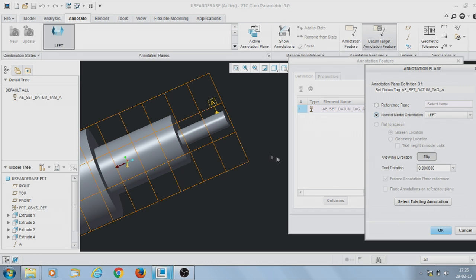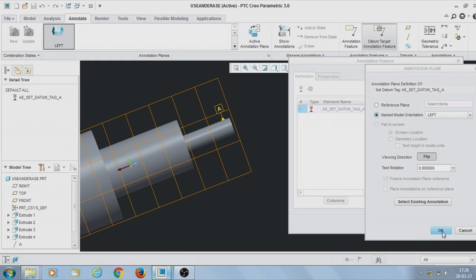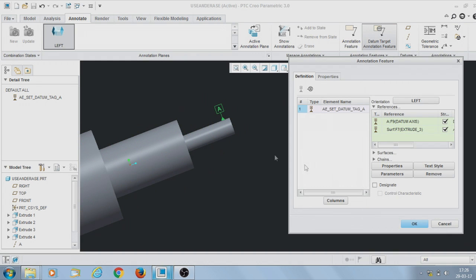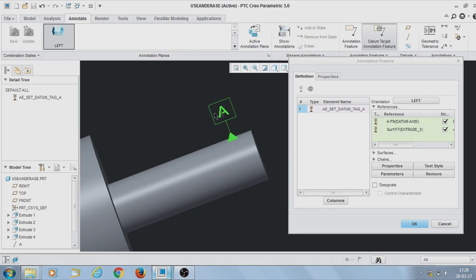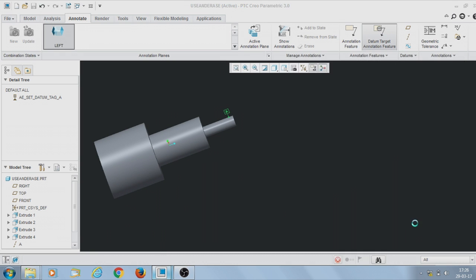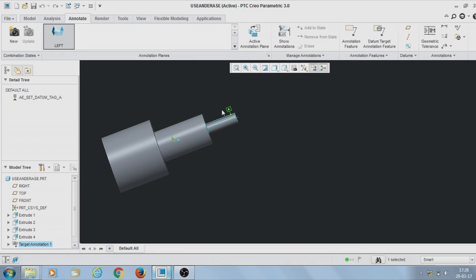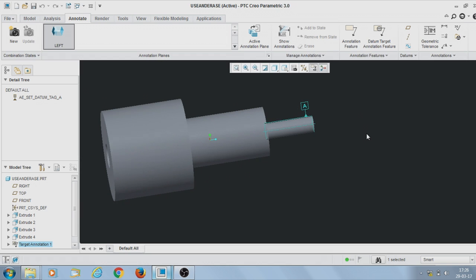Click here — it will show the datum target. Click OK. The datum is now displaying here. This is all about the datum target.